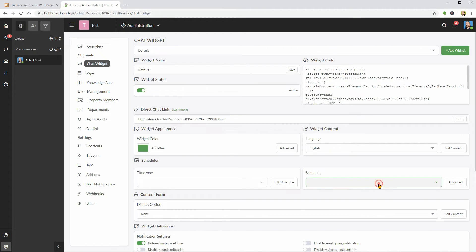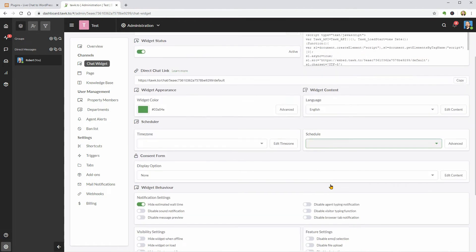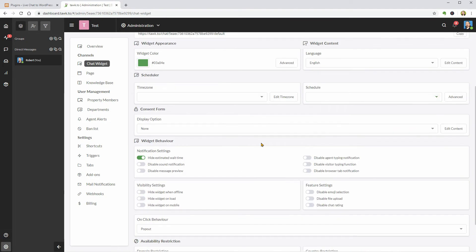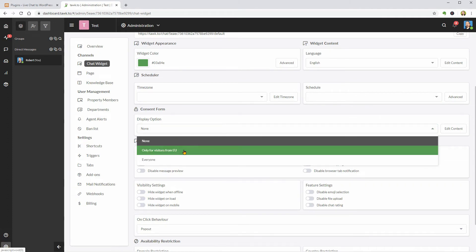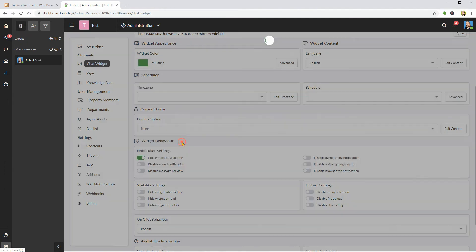I can schedule the live chat availability and set up the consent form which is very important for people in the EU because of the GDPR regulations.